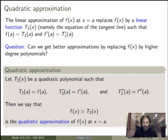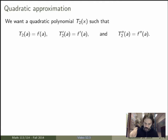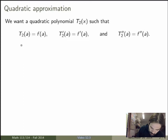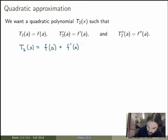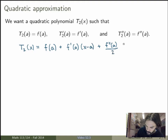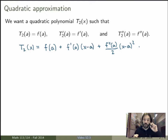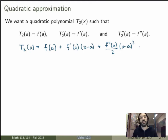But how can we find this degree 2 polynomial? Let's try to do that explicitly. So what we're trying to find is a quadratic polynomial such that it satisfies these three conditions. My claim is that the following polynomial will be exactly the one we're looking for: t2 of x equals f of a, plus f prime evaluated at a times (x minus a), plus f double prime at a over 2 times (x minus a) squared. My claim is that this degree 2 polynomial satisfies these three constraints.